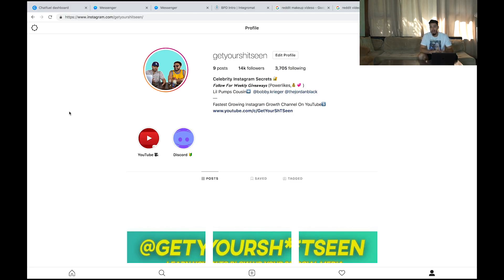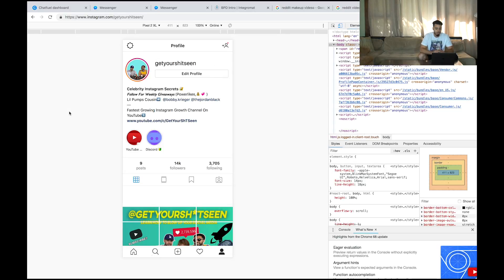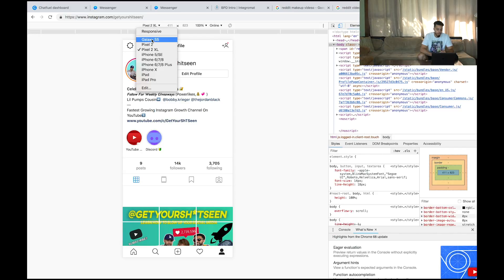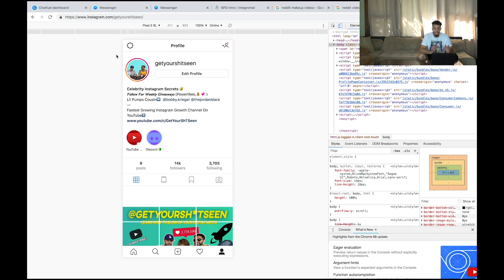Press F12. Now I have a Mac and some of you guys may have Macs — to access F12, hold down FN and then press F12. You'll see the developer panel come up. Scroll to the top right where it shows device options like Galaxy S5 and Pixel 2. Make sure that you're on Pixel 2 XL. Click Pixel 2 XL, and then press F5 or just refresh the screen.